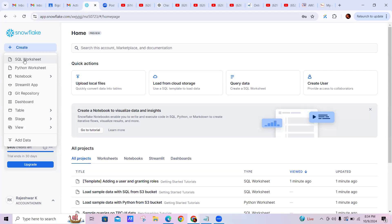Snowflake is basically a data warehouse. What is a data warehouse? It is a centralized server where we can dump data of multiple formats from different sources. After gathering the data dumped in Snowflake, we can do data mining, data analytics, and data handling. These are the things we can do with Snowflake.